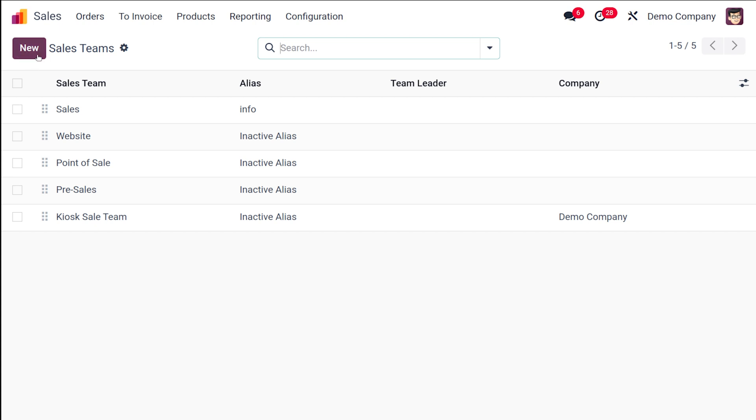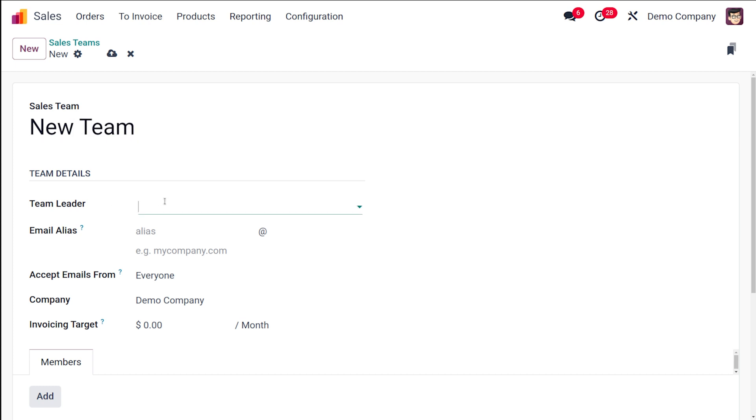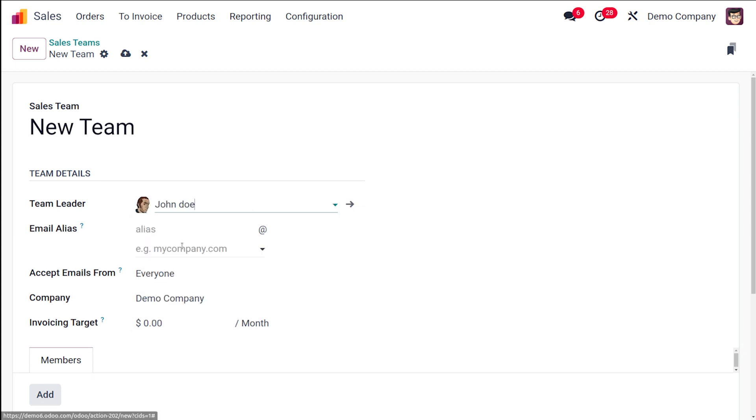If you want to create a new one, simply click on new here. I'm going to name it as new team. You can choose a team leader here. I'm choosing John Doe as the team leader.